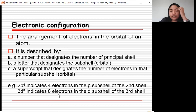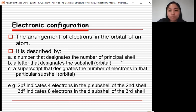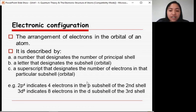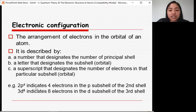Electronic configuration is the arrangement of electrons in the orbitals of an atom. It is described by a number designating the principal shell, a letter designating the subshell, and a superscript designating the number of electrons in that particular subshell. For example, 2P⁴ means the second principal shell, P subshell, with 4 electrons. Similarly, 3D⁸ means the third shell, D subshell, with 8 electrons.